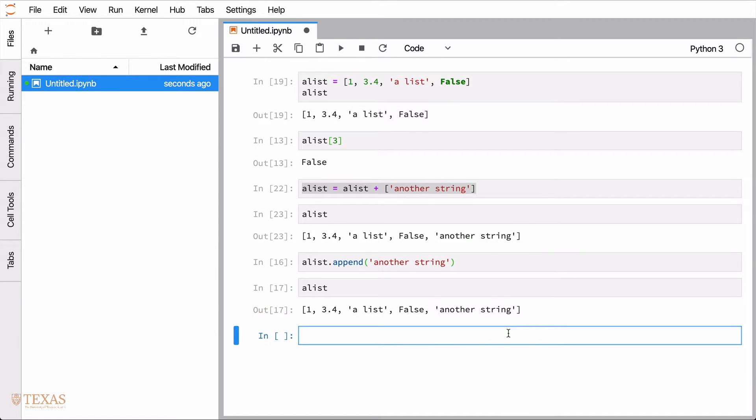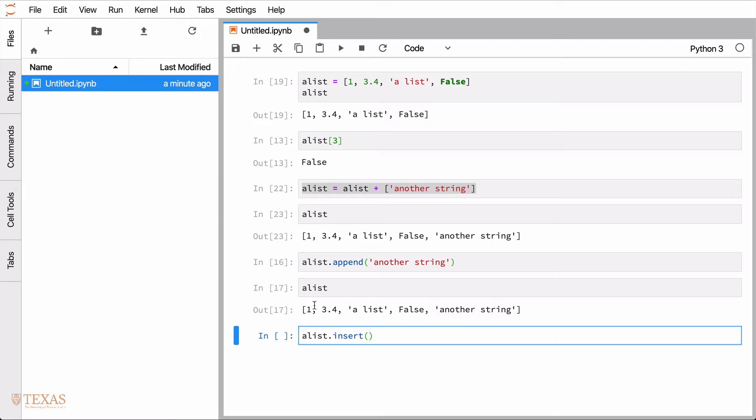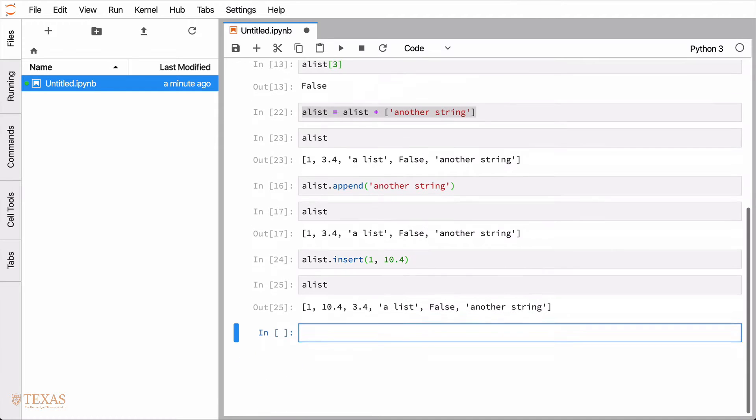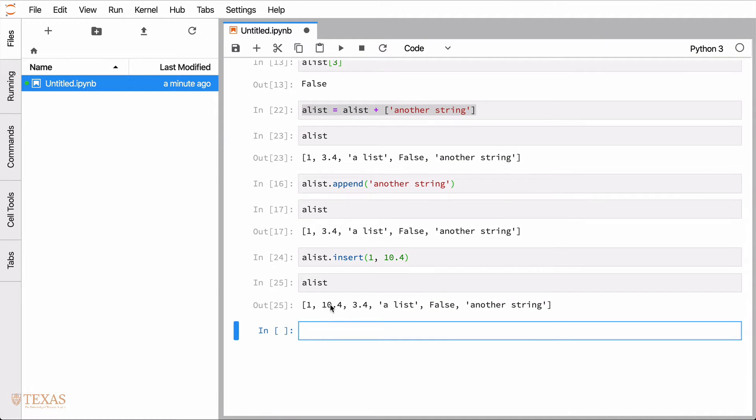Additionally, you can insert things into the middle of a list. So you can use the syntax insert. Here the notation is the location that you want to insert. So in this case, let's insert something between one and 3.4. That would be into the one index location. And then let's insert the number 10.4. And then look at what a list is. So there you can see it was inserted.